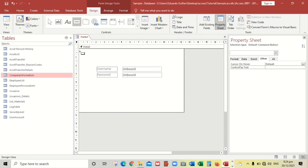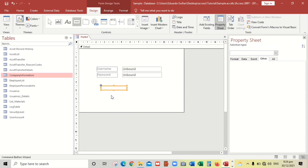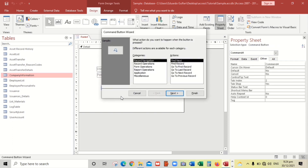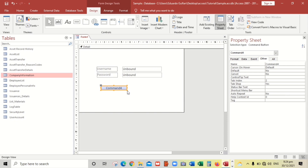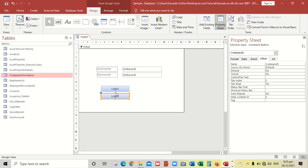Let's put some command buttons — cancel the wizard. The label of this command button is 'Login'. Copy paste — and add an 'Exit' button as well.